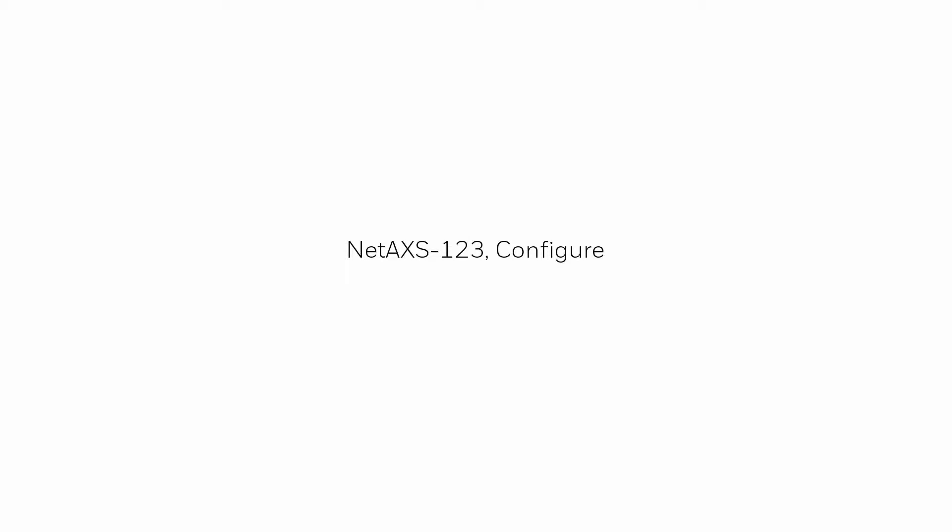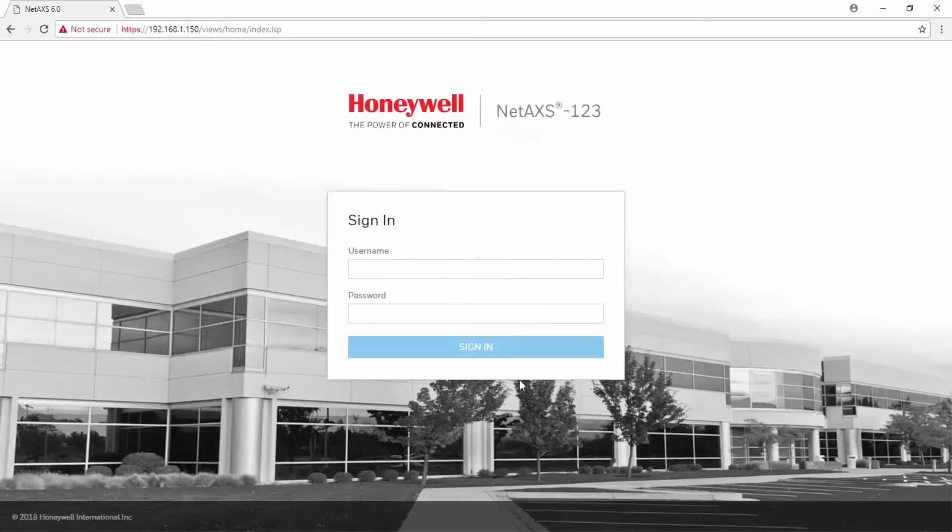Hi, in this tutorial we will view how to configure the network settings on the panel. Begin by opening the web interface using Google Chrome and logging into the website.